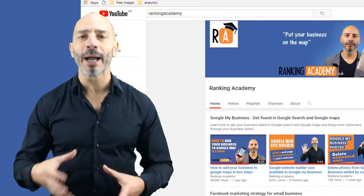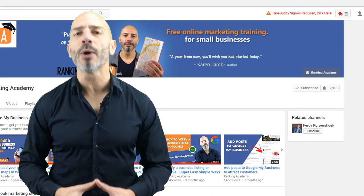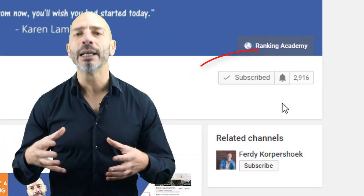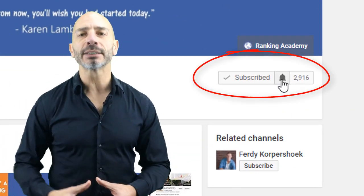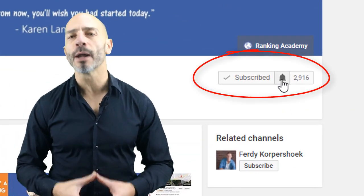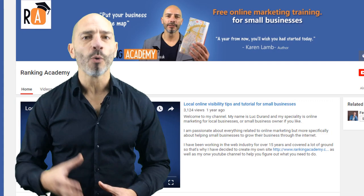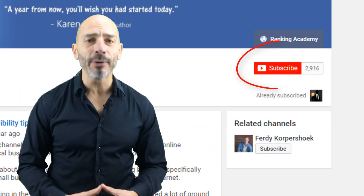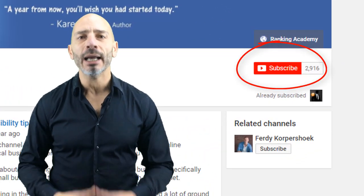If you've already subscribed to my channel and you want to get notified about every new video I publish, simply click on the little bell next to the subscribe button. If you haven't subscribed yet, why don't you do it now and like the video at the same time — it will help me help you and the community of all small business owners out there.